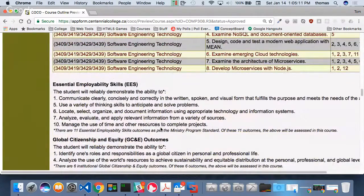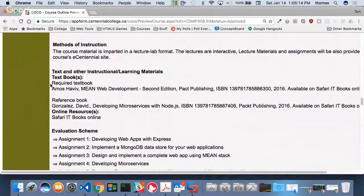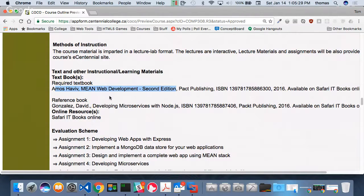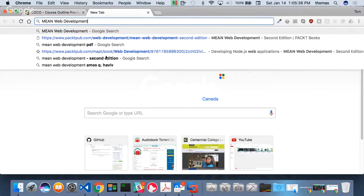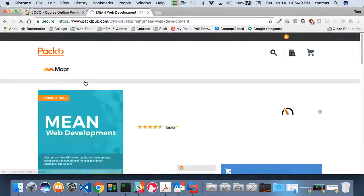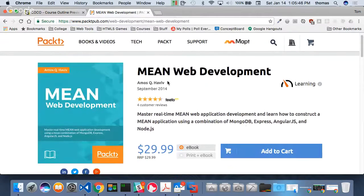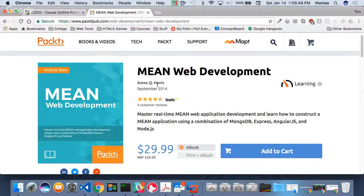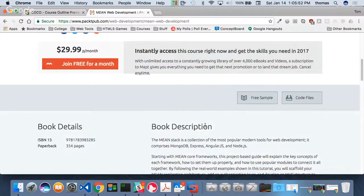Let's talk about the book we're going to be using. Professor Ilia wants us to use MEAN Web Development, which I also chose a couple of years ago when we first started Emerging Tech. It's available through Safari Books Online, so it's free. I recommend another book as well.